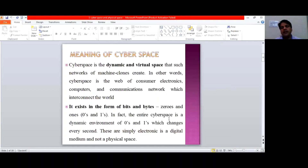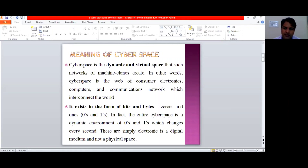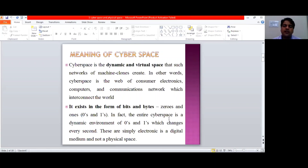Now let's begin with the meaning of cyberspace. Cyberspace is the dynamic and virtual space which is created by the machines — in other words, it is the space which is created by computers or computer networks and like gadgets, electronic gadgets which are connected by way of the internet. This is the cyberspace which we are using nowadays in our day-to-day life, and it is the space which is created by machines.